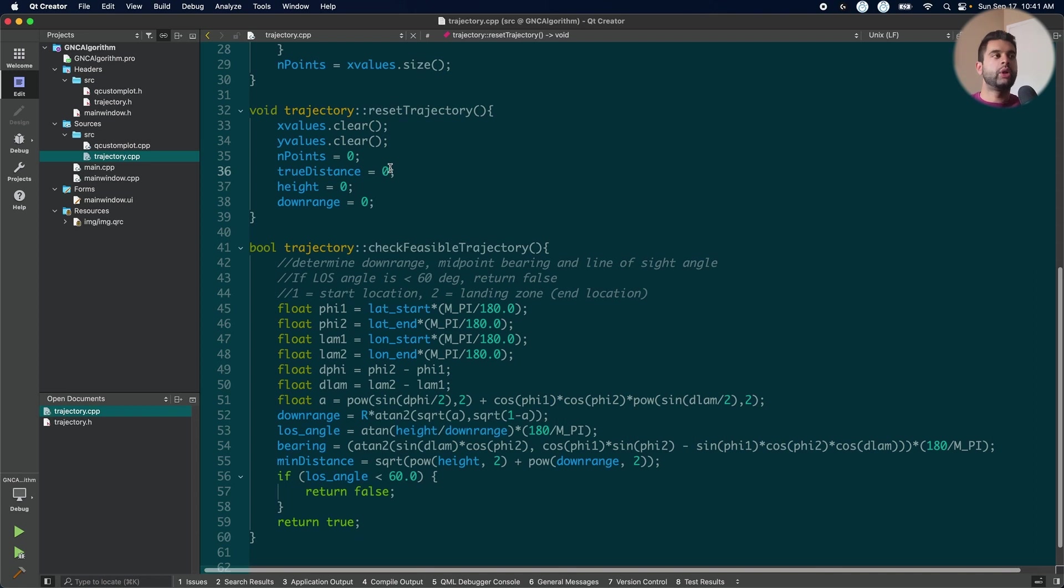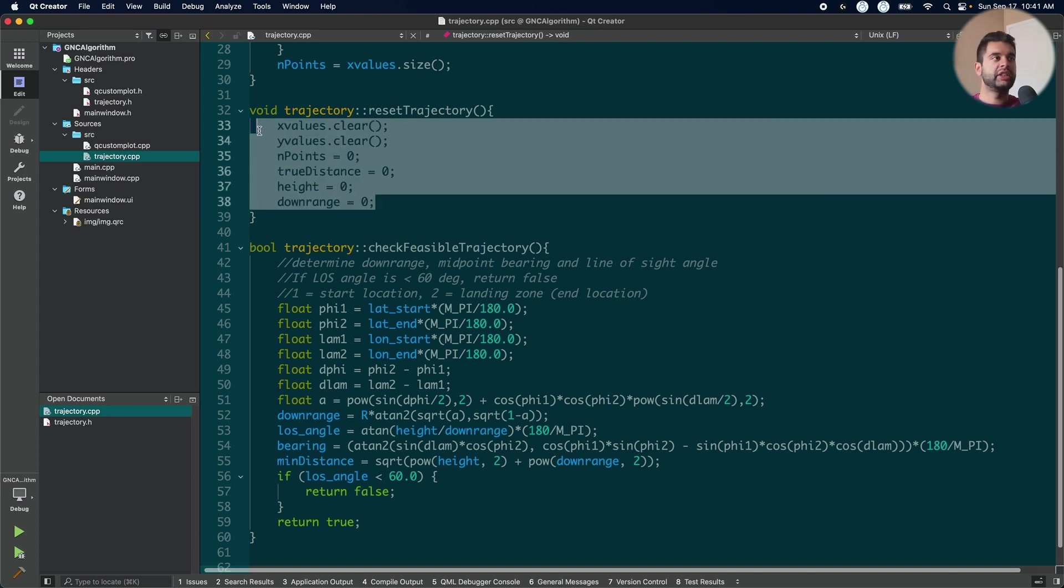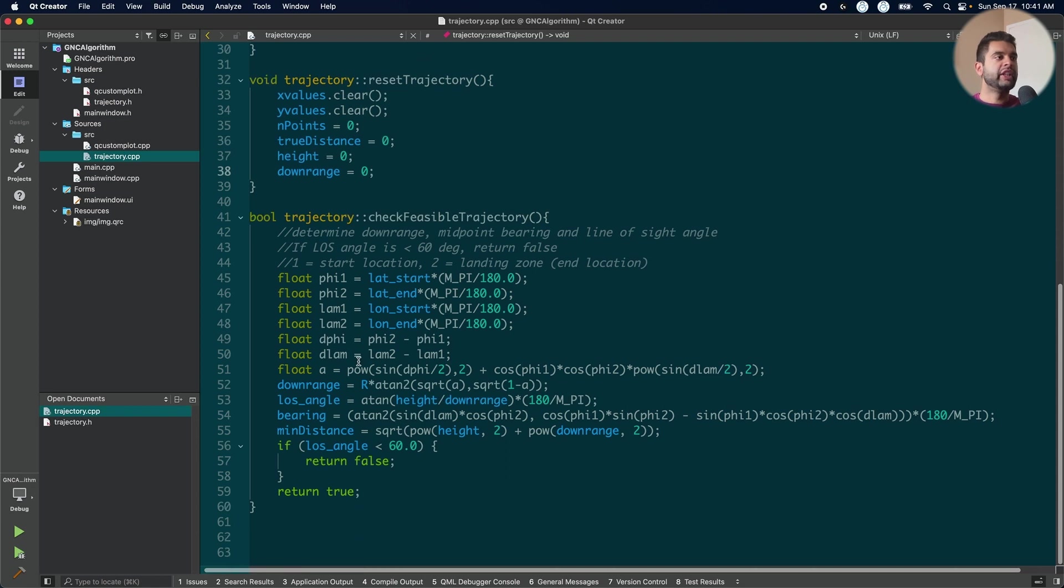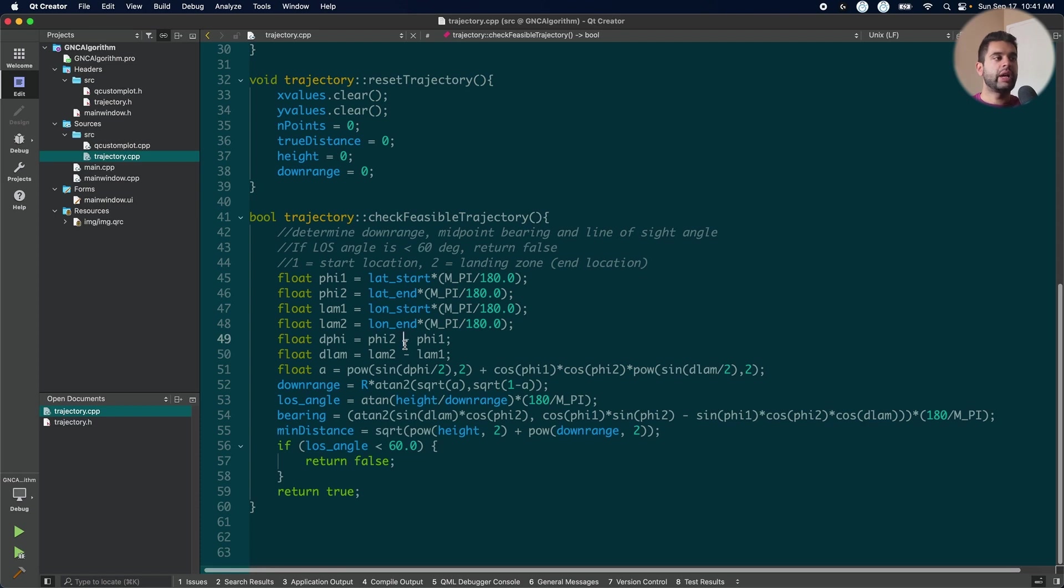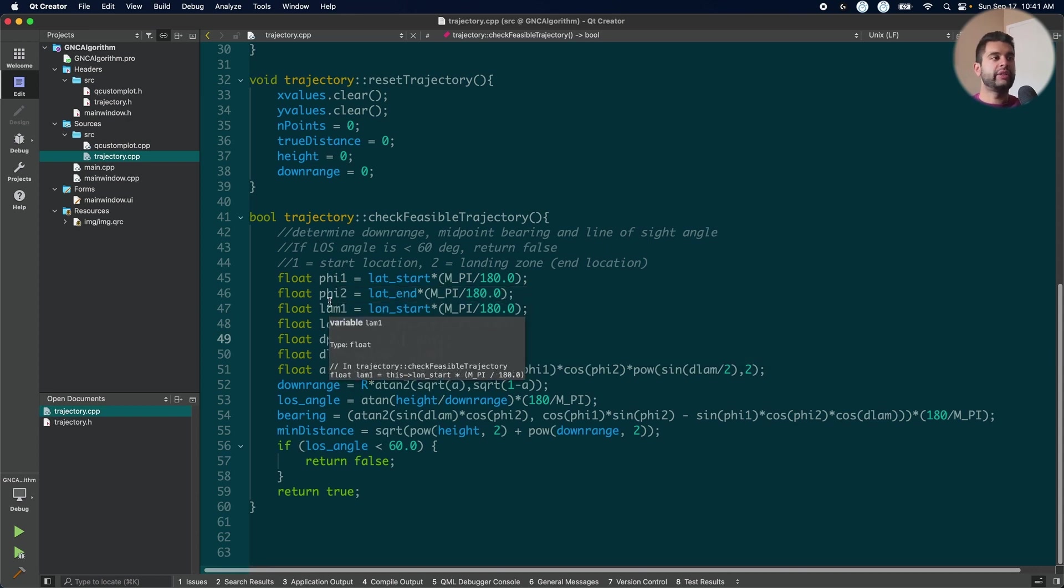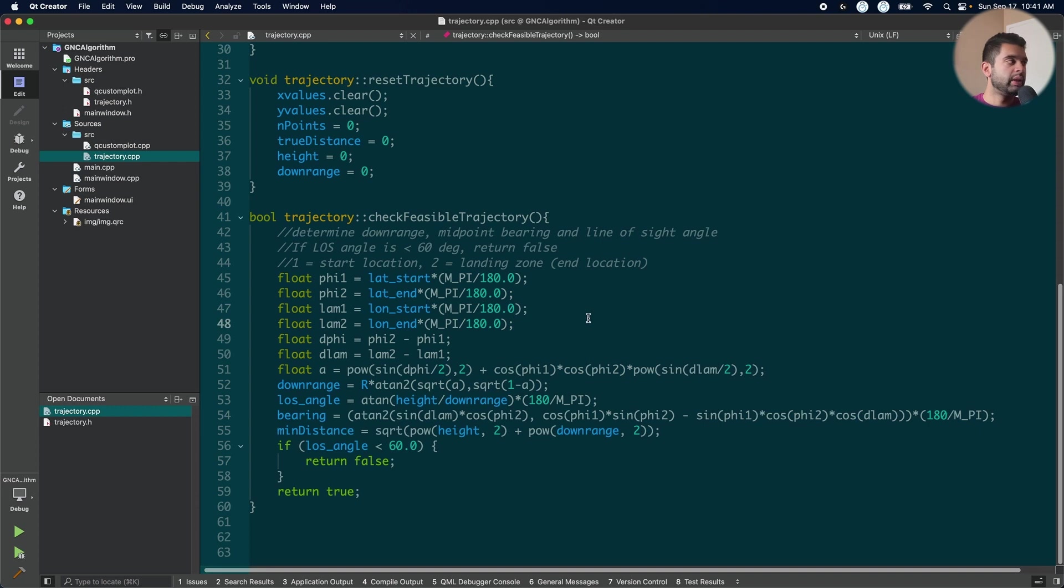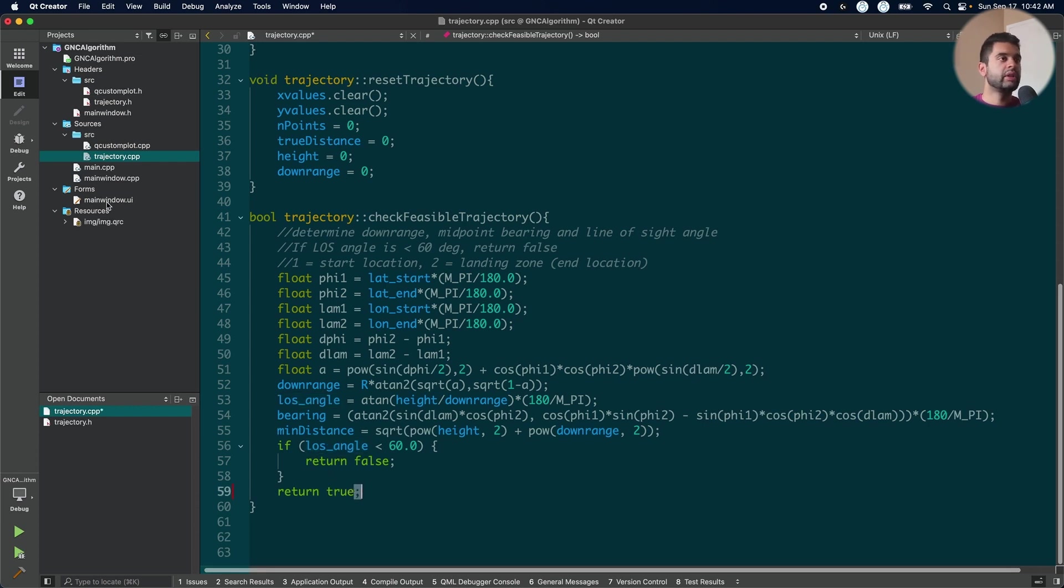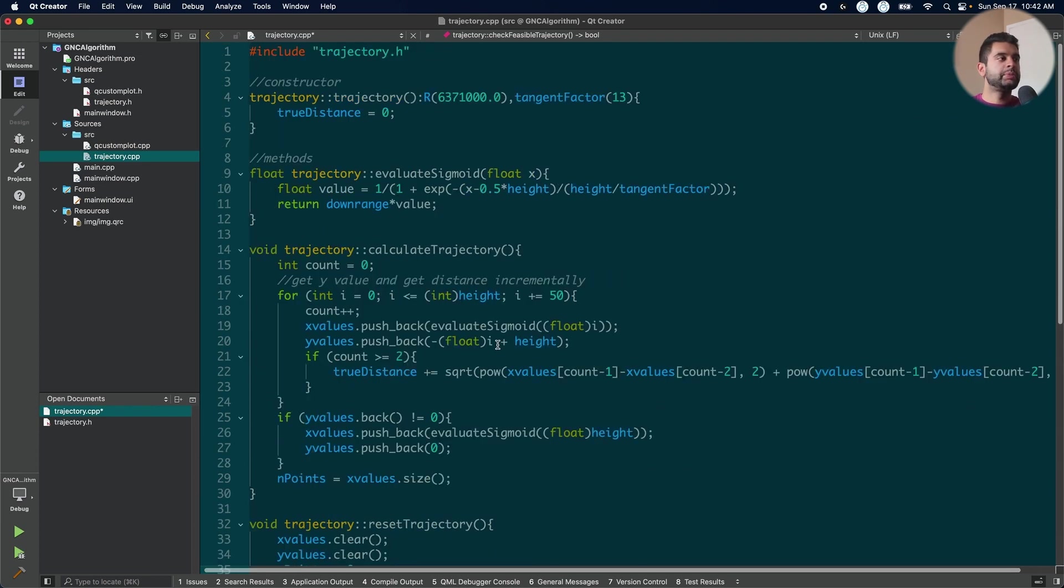I have one more method here which resets the trajectory. So since I want to use this in an application, I want to make it easy to reset so I can recalculate things and that does it here. It just resets everything to their default values. And here is where I use the Haversine formula to check if the line of sight angle is more than 60 degrees. If it is less, I will return false and I will prompt the user to recalculate things here. I'm pretty much using the exact same formula from that website. So I'm just getting my downrange, the line of sight angle by doing ATAN, the bearing and the minimum distance. And if it is less, I return false, if not, I just return true. That is pretty much the trajectory class. We can now move on to the UI layout and how I integrate this class into my front end.